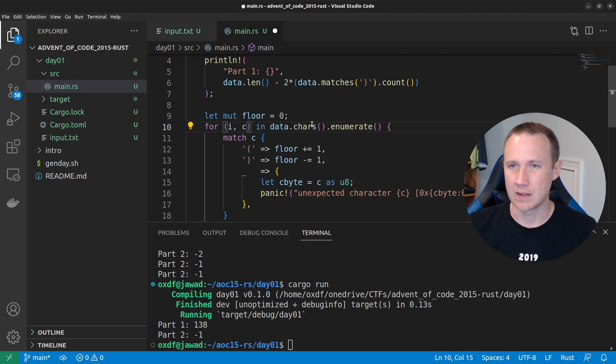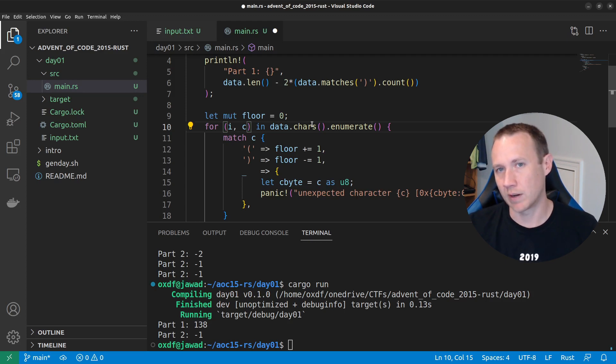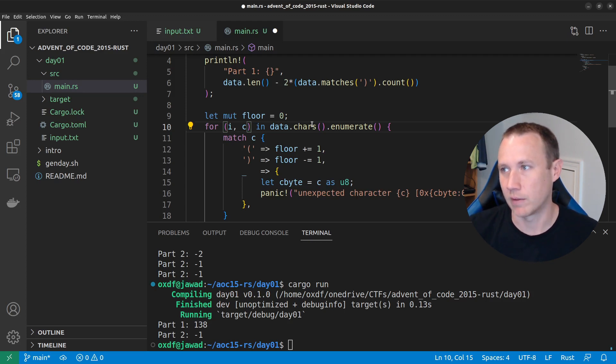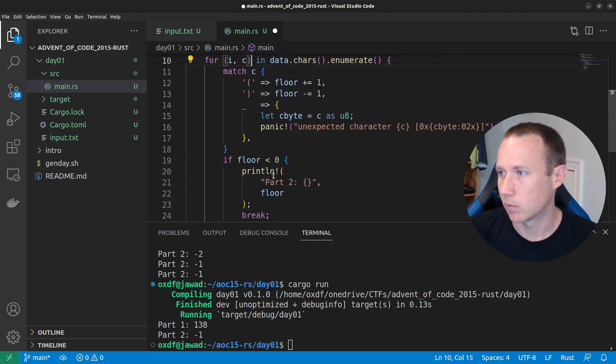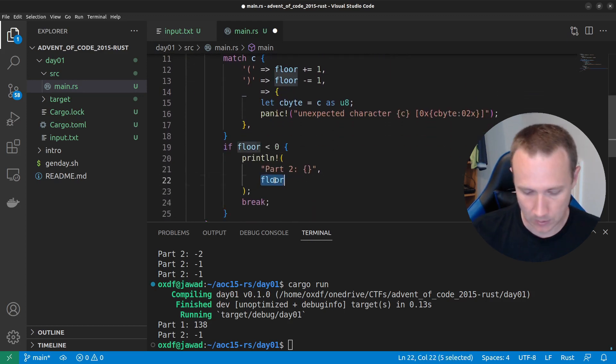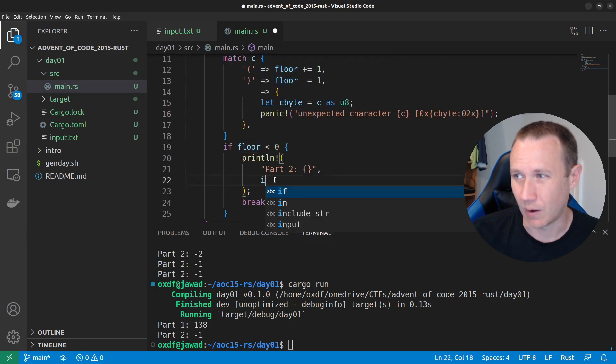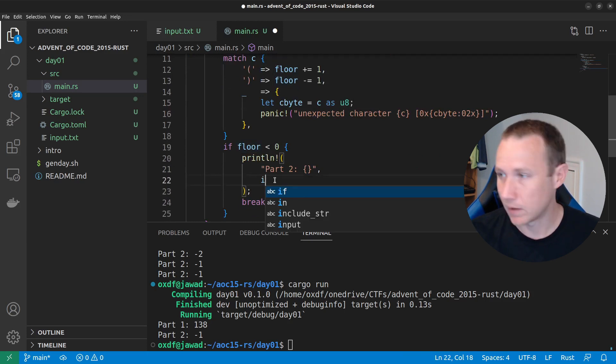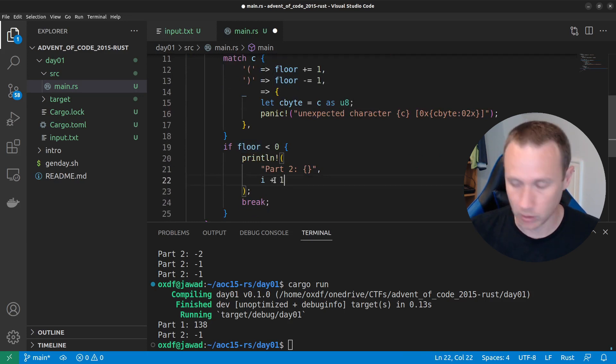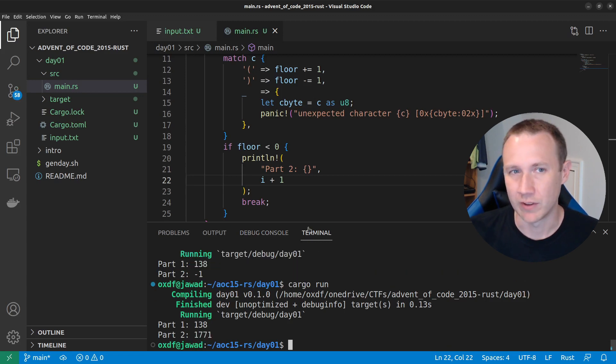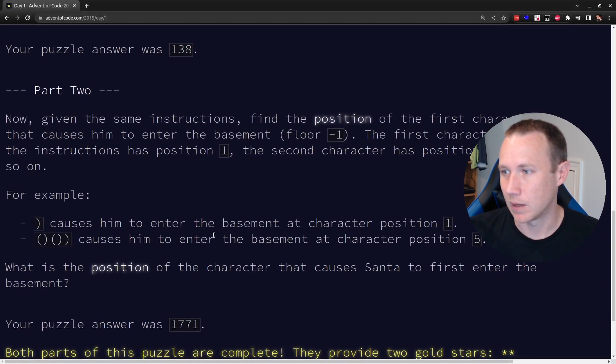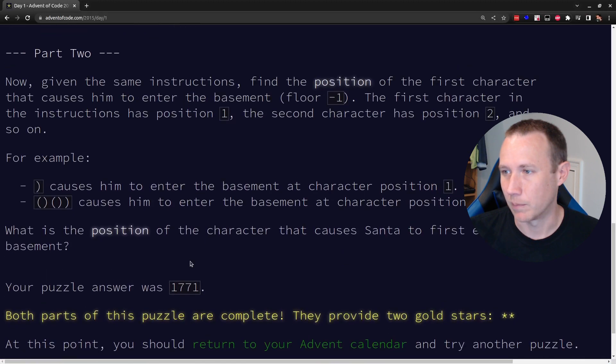says, give me each variable and then give me the index in the string and give me the variable. So, now, the I will be how deep into data are we and C will be the character at that point. So, now, we just want to do I. And now, I is going to be zero based and we want one base to add plus one. And we will run that. And we get 1771, which I believe matches exactly what the answer is.